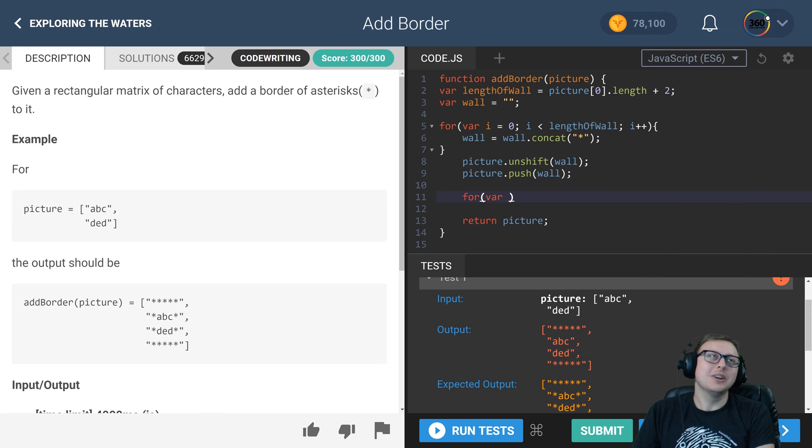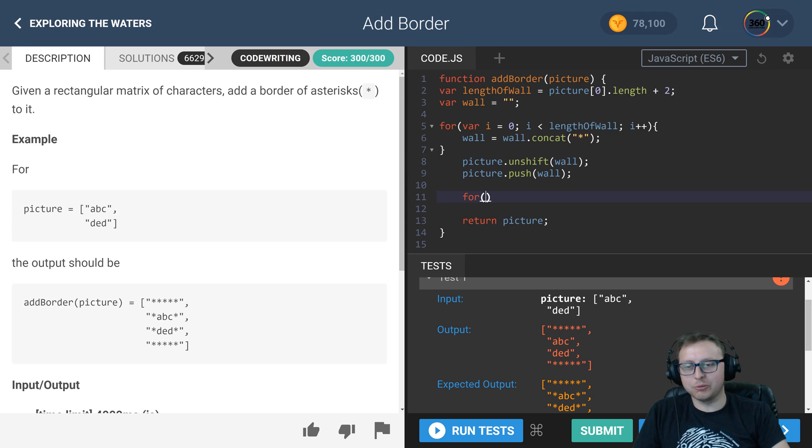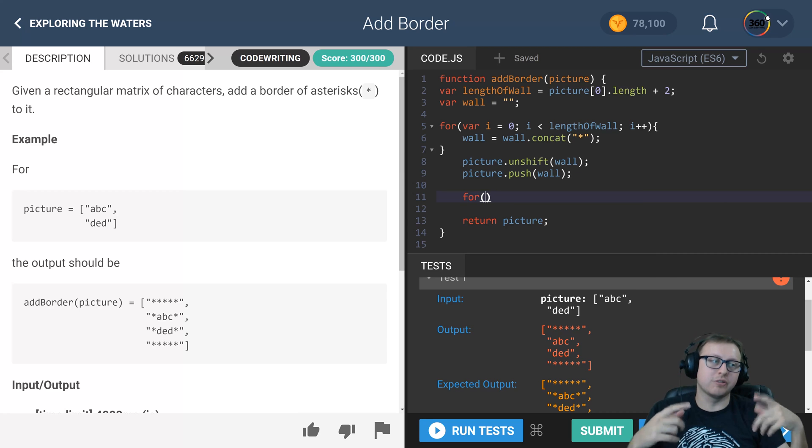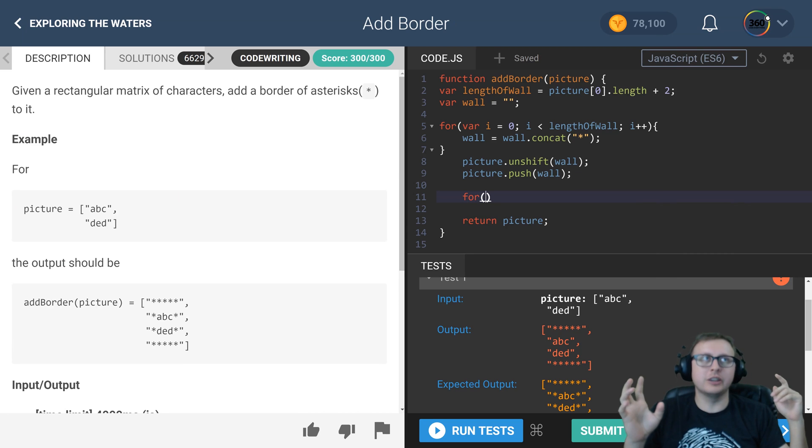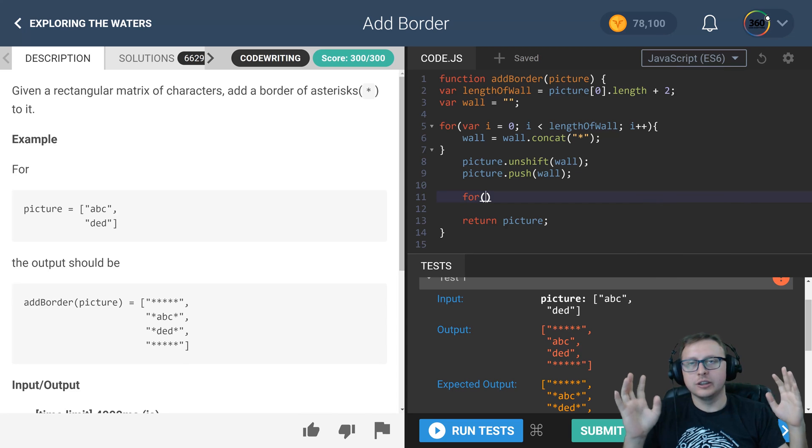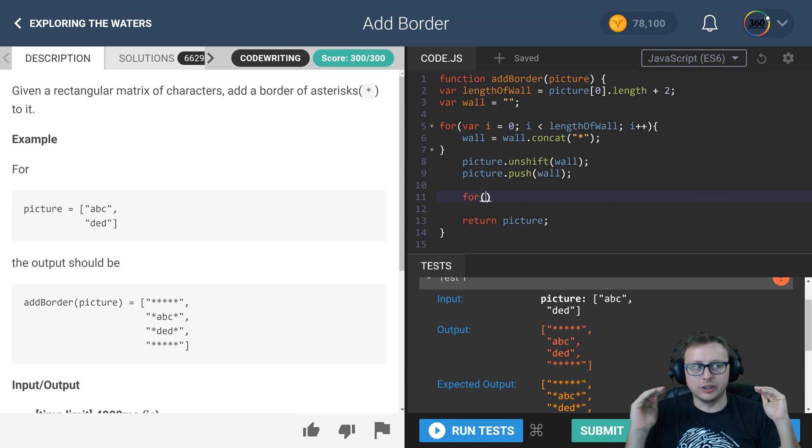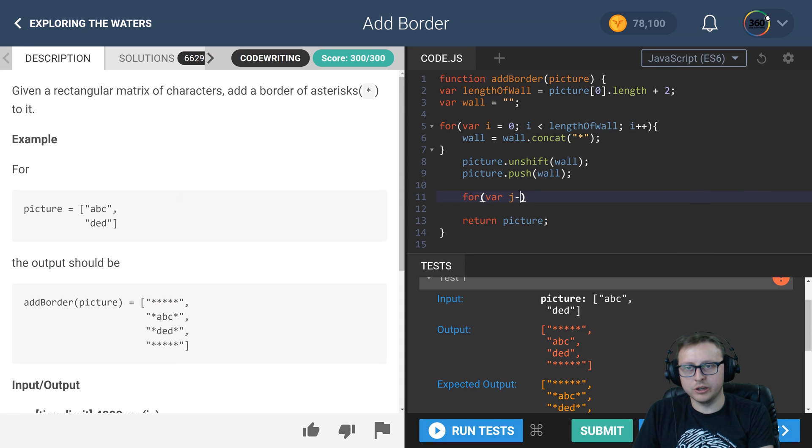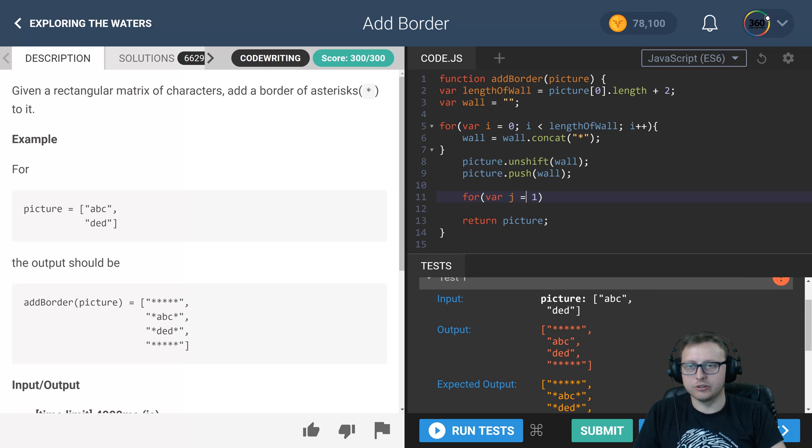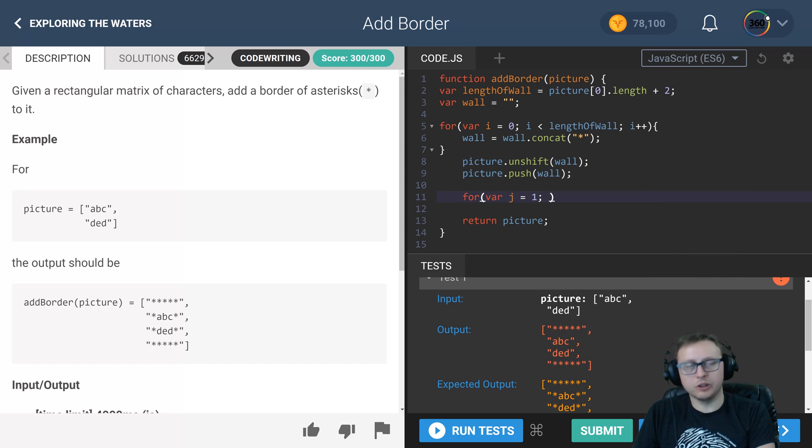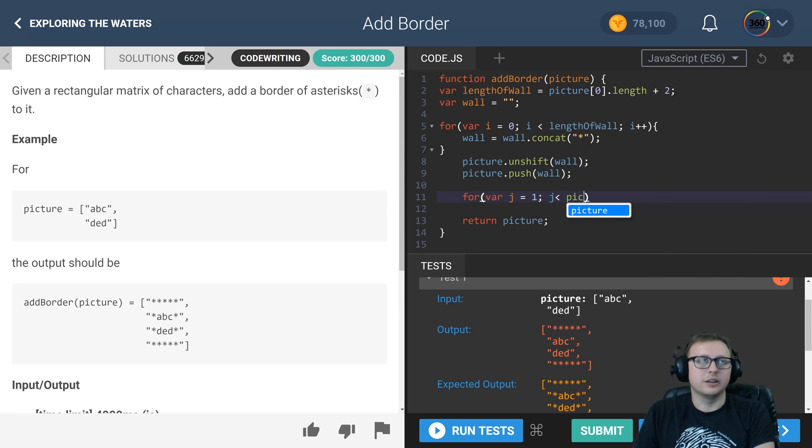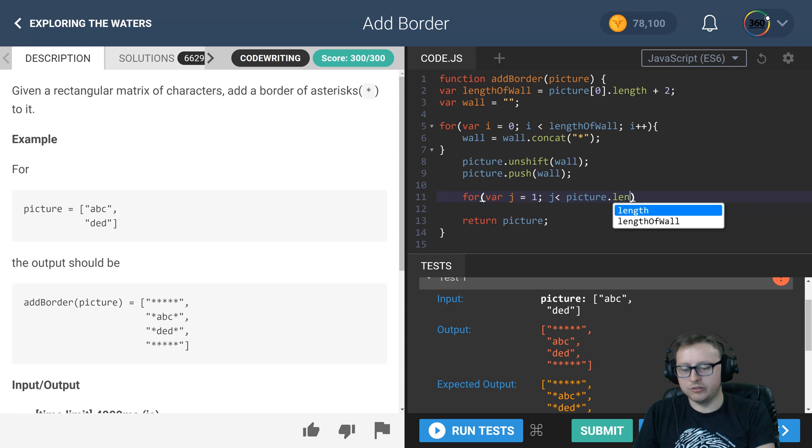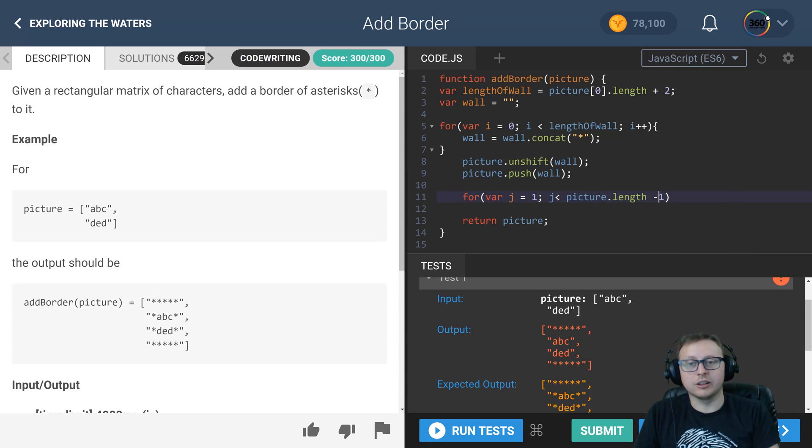Because we're only iterating on the middle strings, not the beginning and end wall, we're going to start our for loop off at 1 and not 0 because we don't need to add onto that first wall. Then we're going to end it early. Instead of doing picture.length, we'll do picture.length minus 1 because we don't need to do it on our last wall.